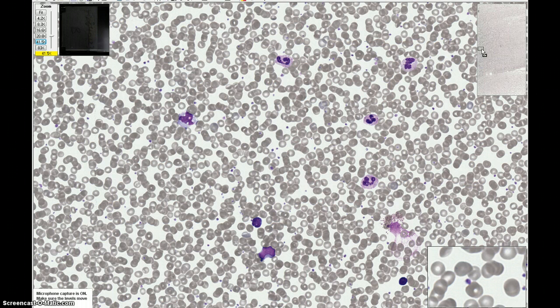At the opposite end of the smear, the cells are too thick. The red cells are overlapped and they stain too darkly.